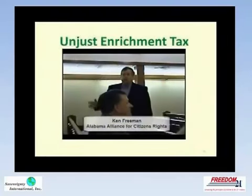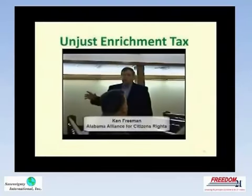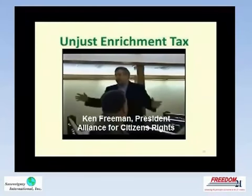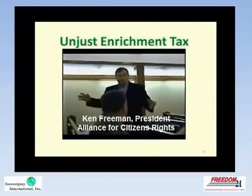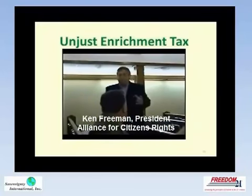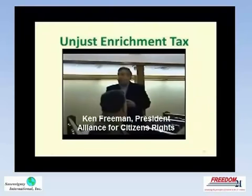When you put in a UGB — an urban growth boundary — or a service area, so that you can't get power, sewage, water, or anything beyond this point, as people are forced to come into this area, the more crowded they are, the more valuable the property becomes.